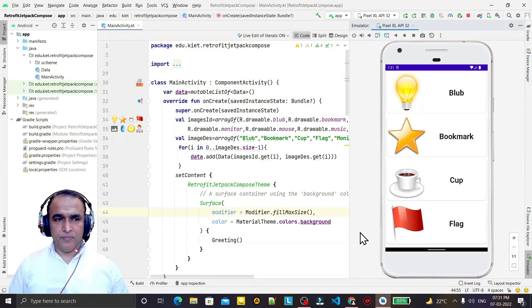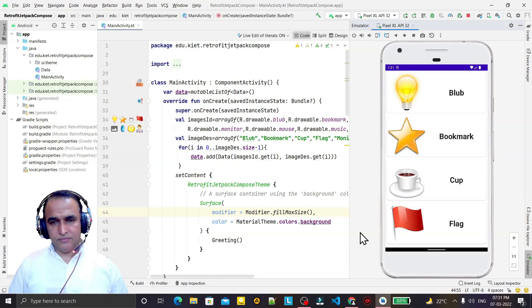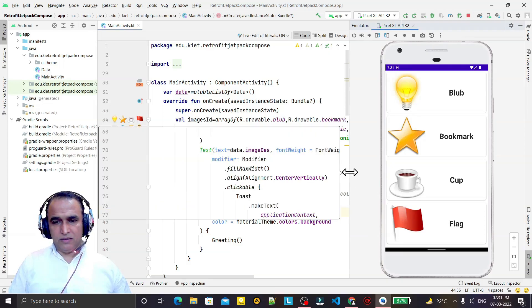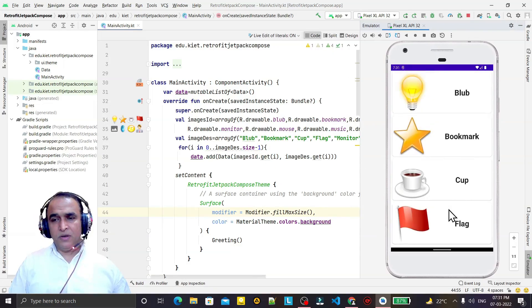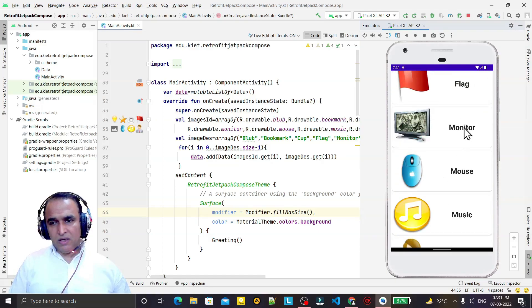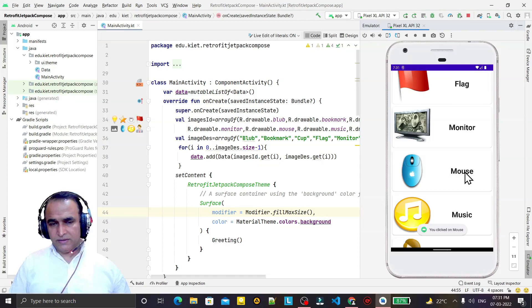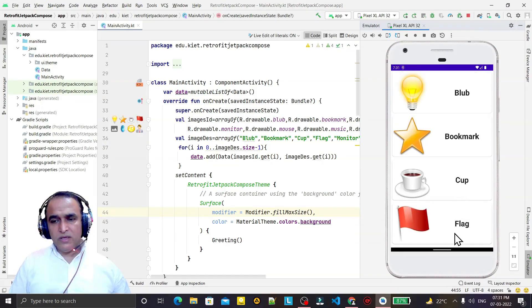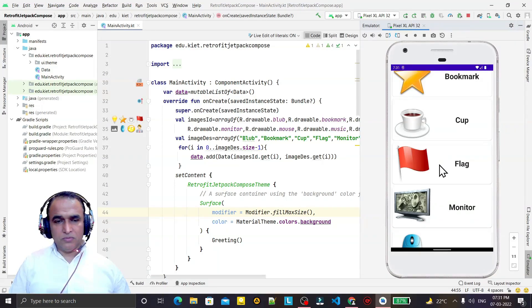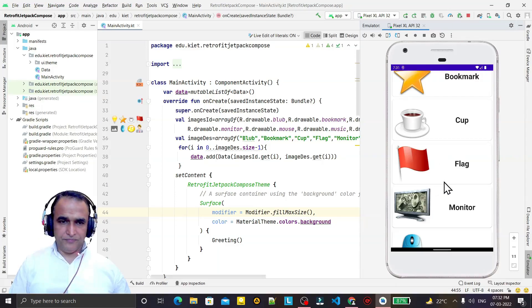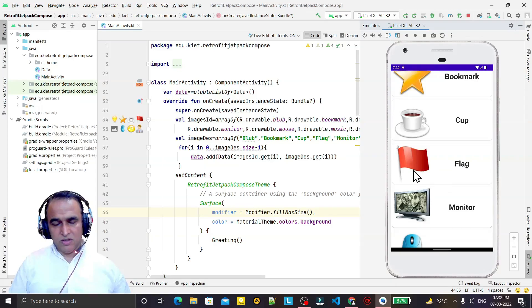Hello friends, welcome to my channel, a channel for learning simple coding. If you find this video to be helpful, please like, share, and subscribe. In the previous video we learned how to create a RecyclerView type of activity using static images and static text. In this video we are going to learn how we can fetch such data from the internet using Retrofit library, and in place of static images we will load live images from the internet.